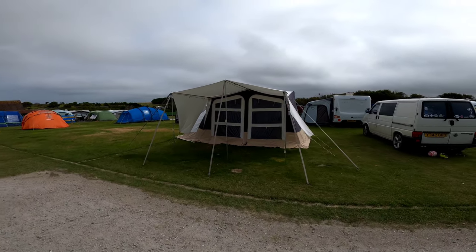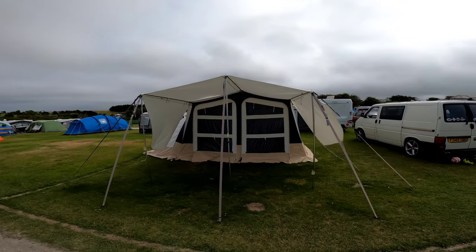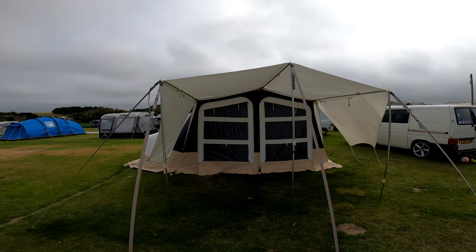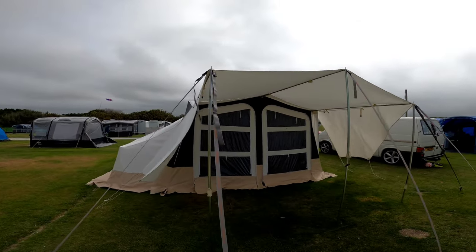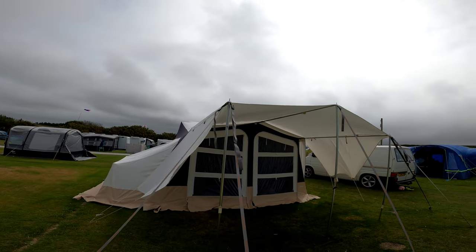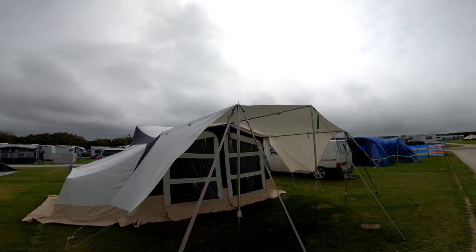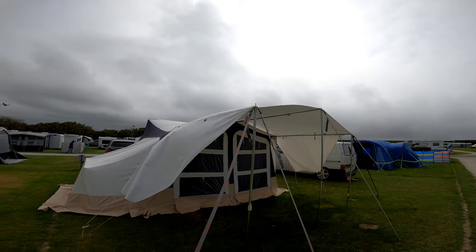So this is the 2013 Trigano Odyssey and it has a sun canopy on the front as well. This is the bigger of two canopies sun sails that you can get for these models.